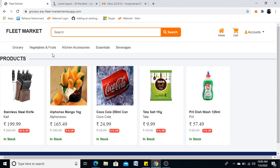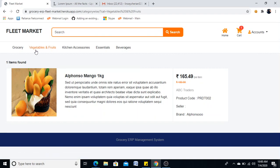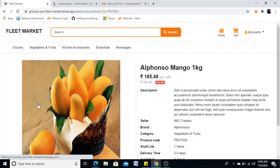Here category-wise listing is possible. If I am clicking on vegetables and fruits, whatever products are available in the particular category will be listed here. At the same time, we can see the detail of a particular product also.